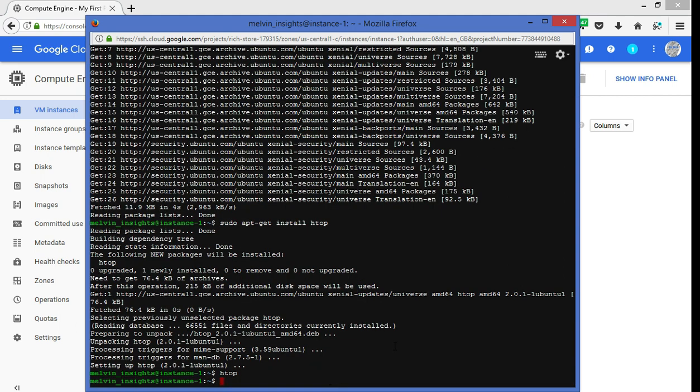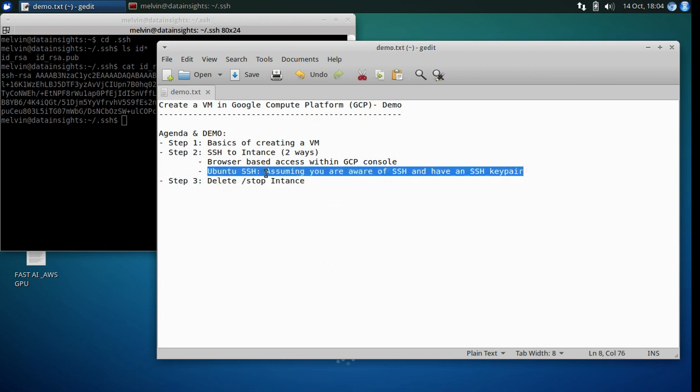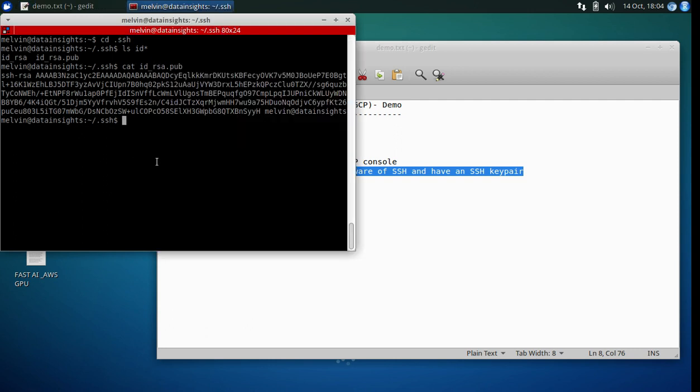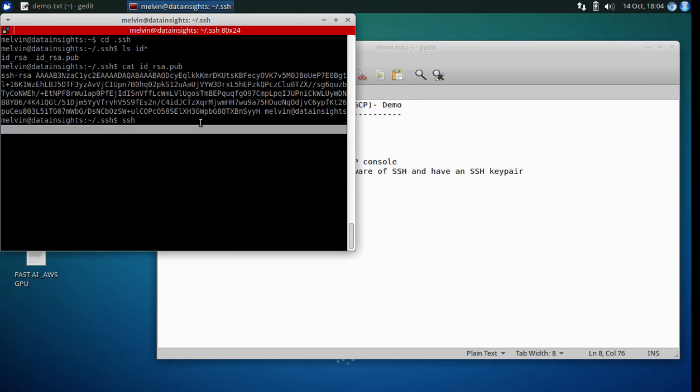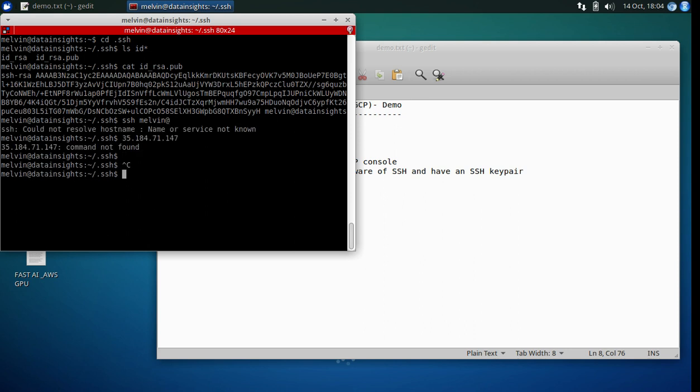But let's move ahead and look at the next option, which is accessing it via the SSH client. So in our case, we are going to use Ubuntu and do an SSH. Now, in order for us to do an SSH, the only thing that you need to do is you need to do your SSH and provide the name of the user. So you may remember when you pasted it, it found the name to be Melvin. So that's Melvin and I hope I've copied the IP address.